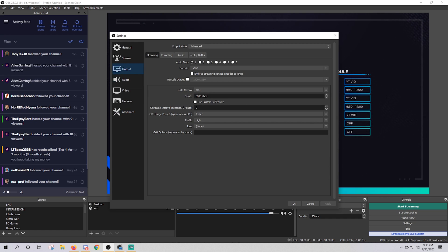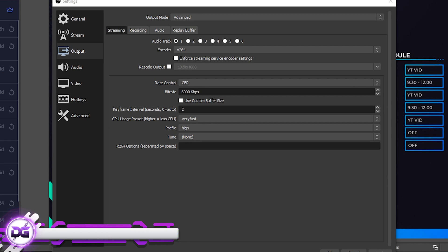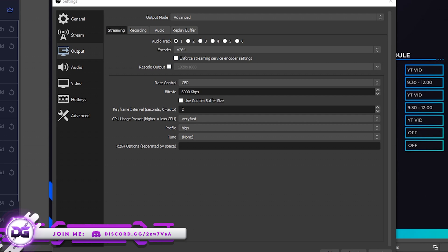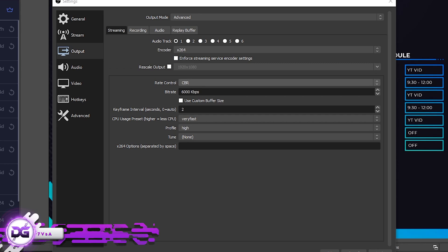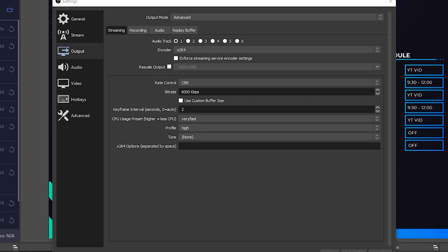Next, move over to Output — this is where all the fun happens. If you're using a CPU that's not quite as powerful, I'd suggest these settings. Output mode: Advanced. Encoder: X264 — that's your CPU. Rescale output: no need to click that. Rate control: CBR. Bitrate: 6,000. Keyframe interval: 2. CPU usage preset: Very Fast. Profile: High. Tune: None. X264 options: leave those blank.